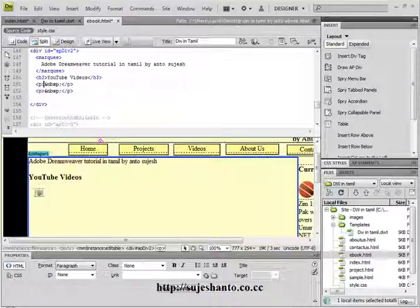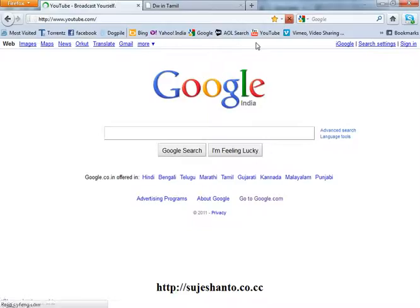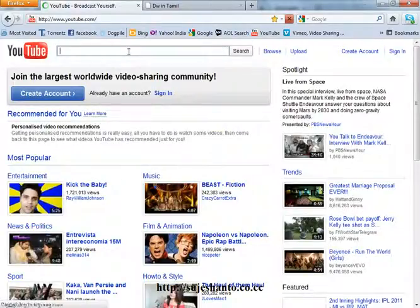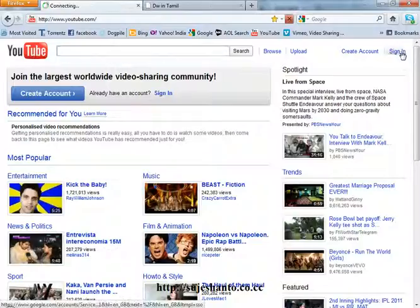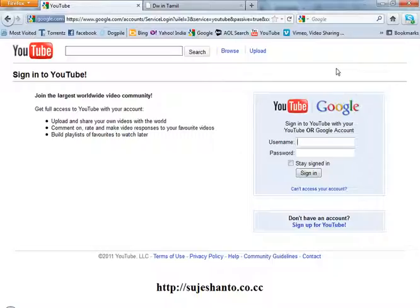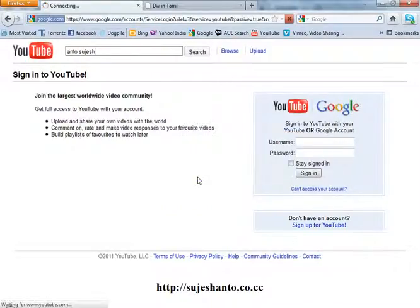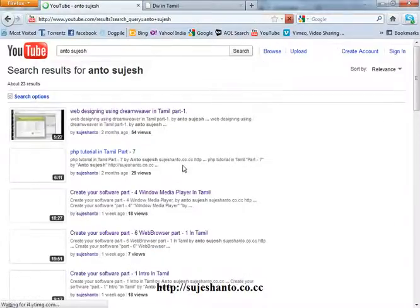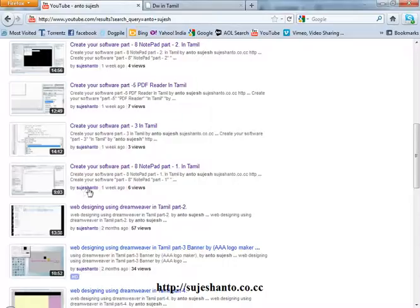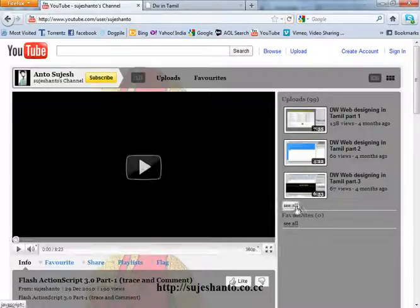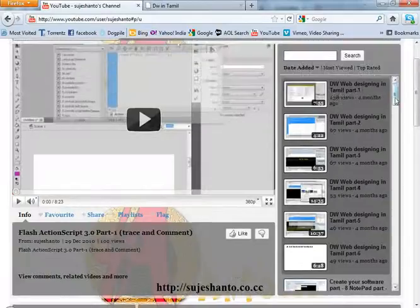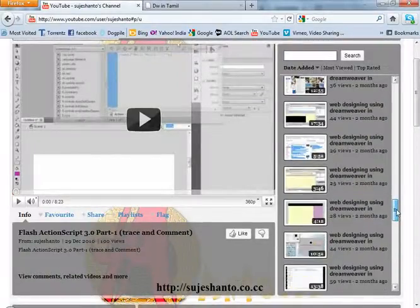So now I'm going to edit my YouTube videos. First, you can go to the YouTube website. Let's add a web designing video.